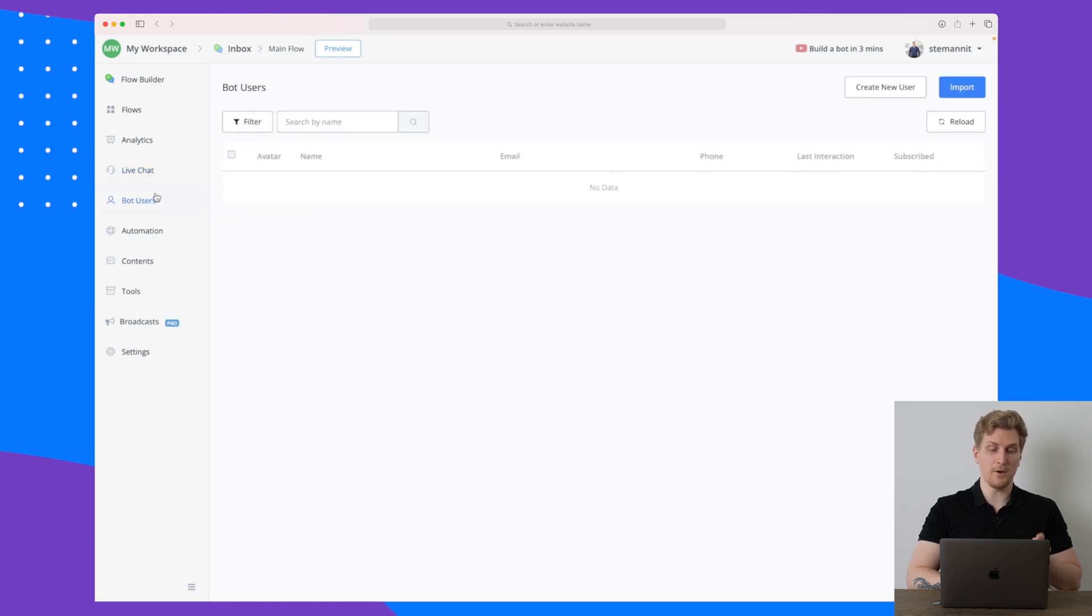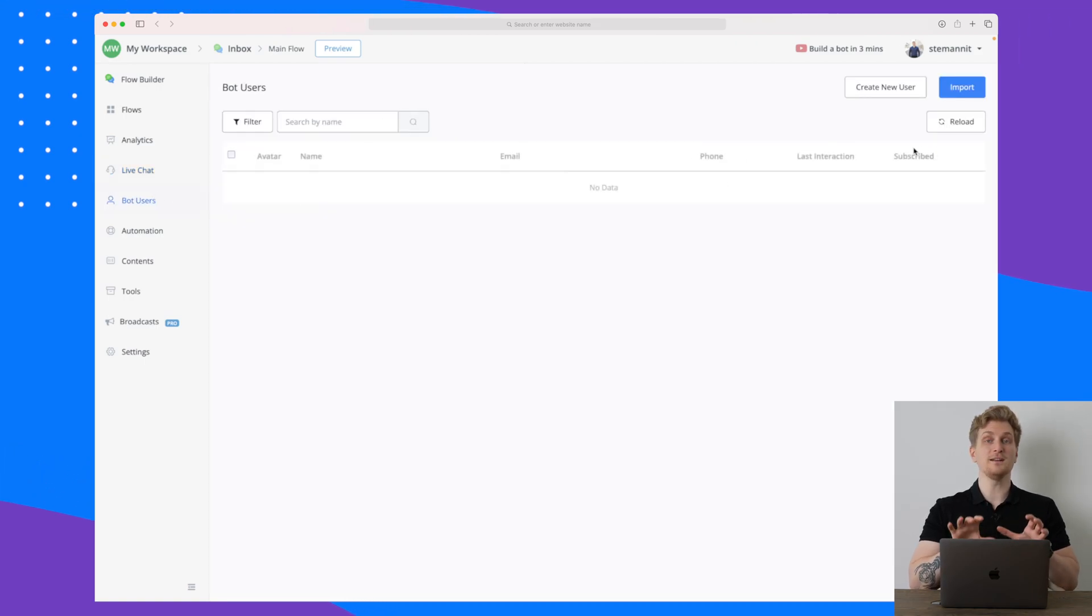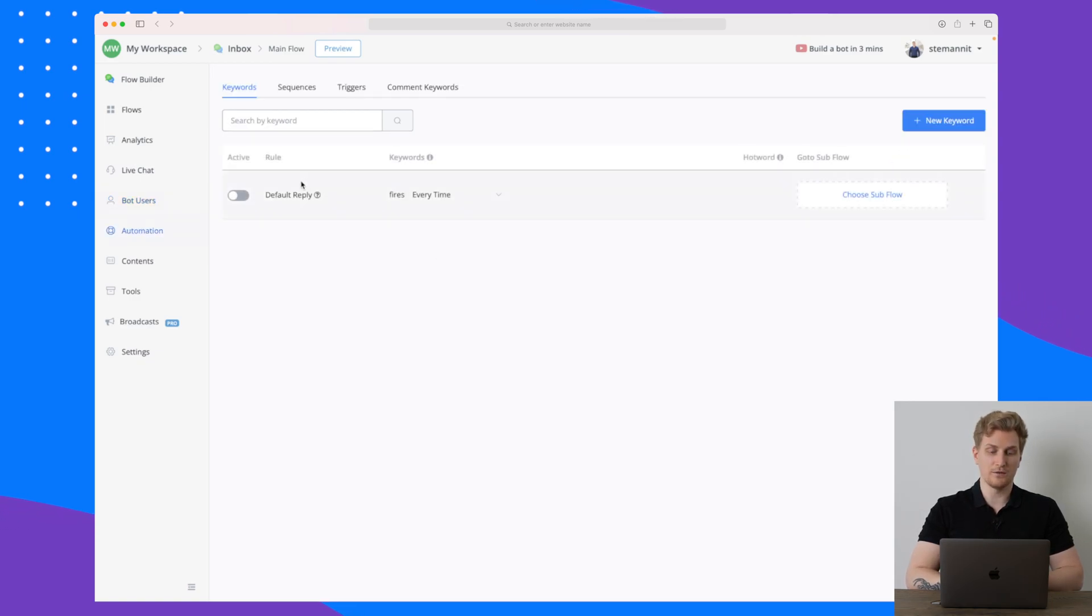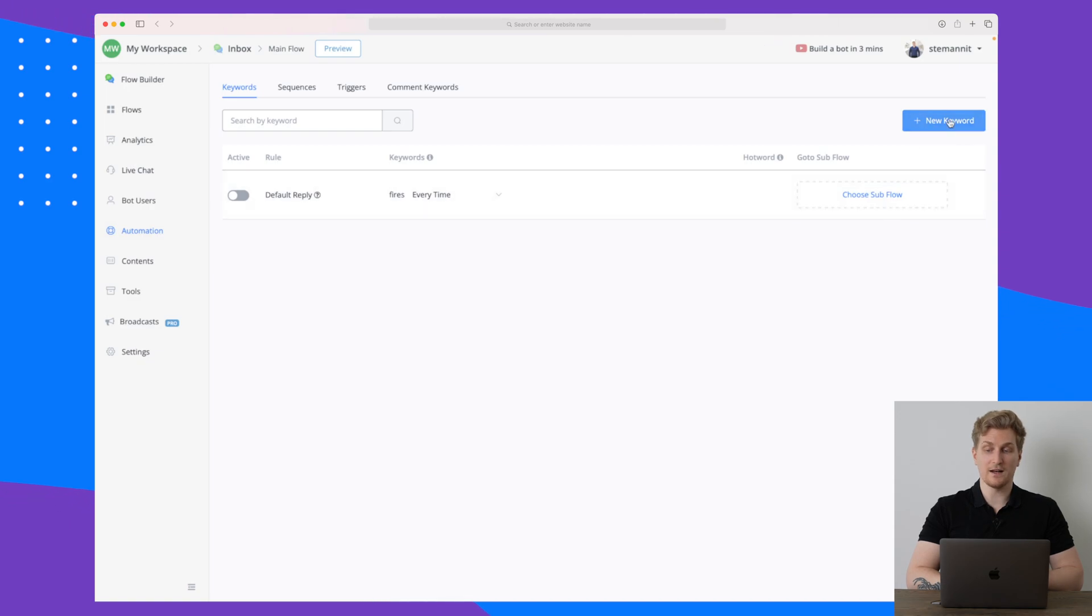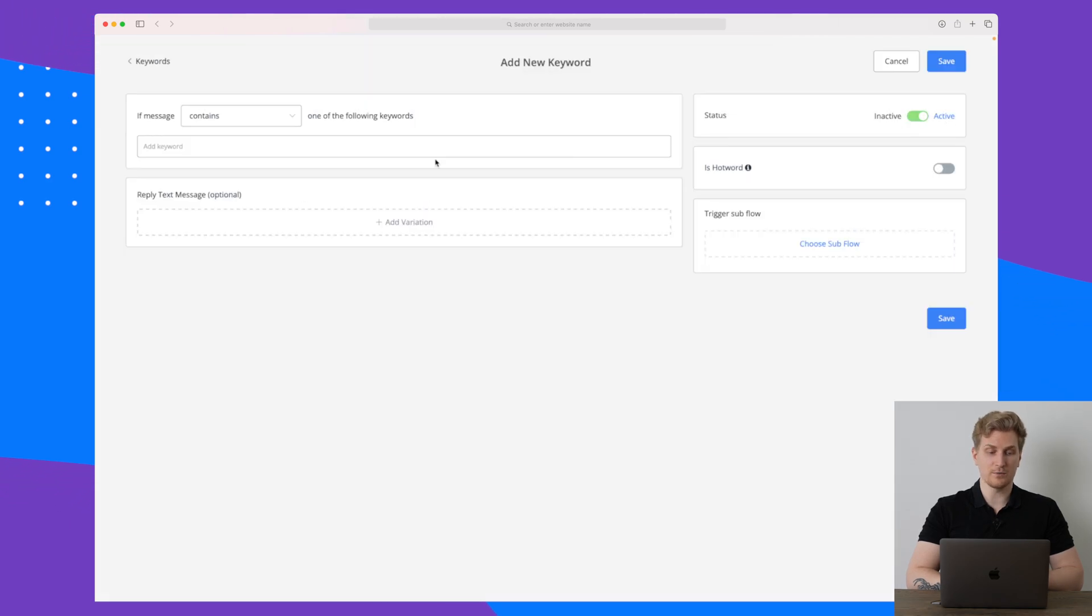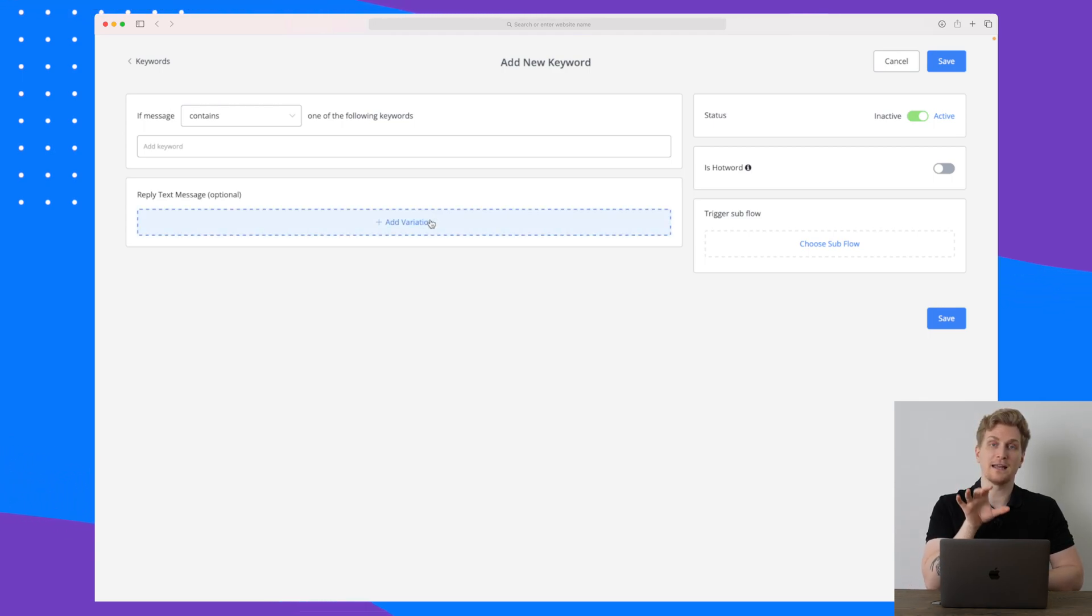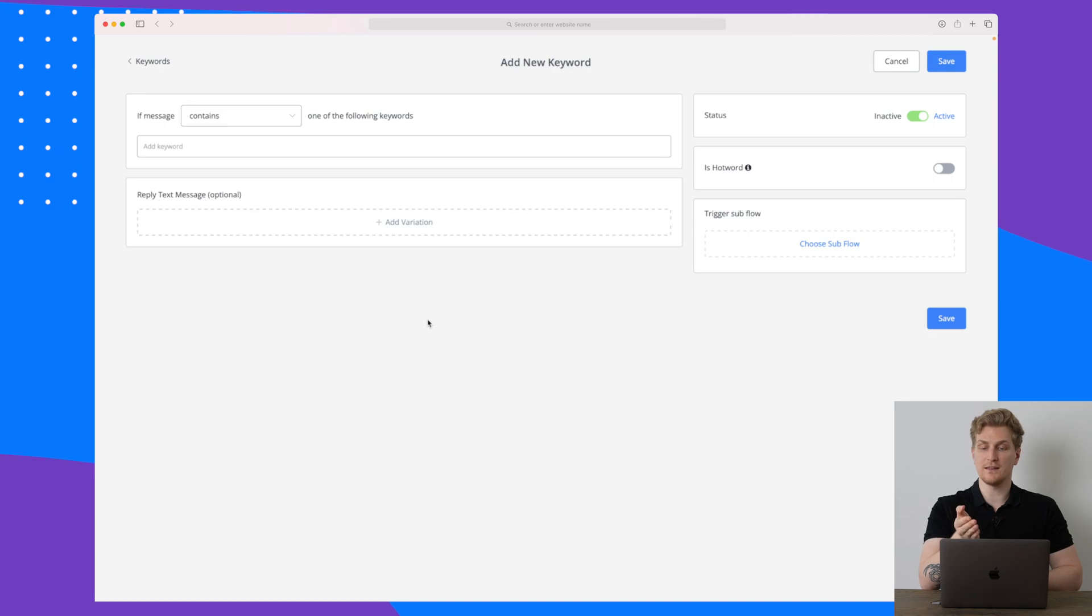We also have the live chat view which you saw just before as well. We have bot users here which is basically the users using this specific bot, and then we have automation as well. So we can set up some default reply, we can set up keywords as well.